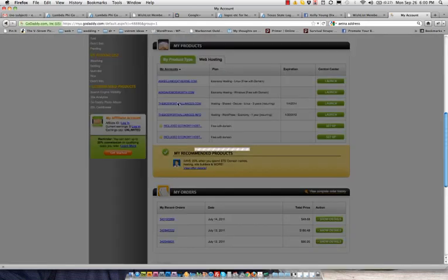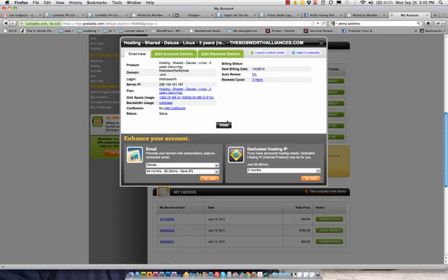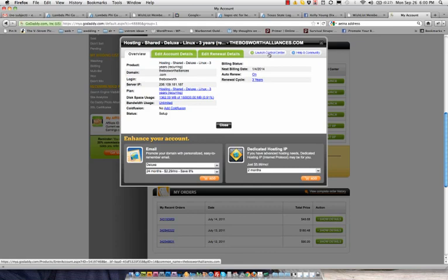So I'm going to click on that and here we see the details of that hosting package. I'm going to click on launch control center. This is your control center for your hosting account.